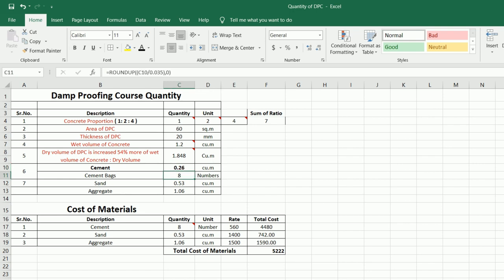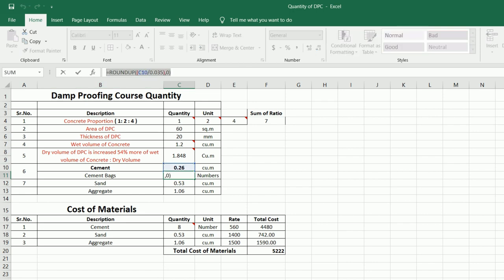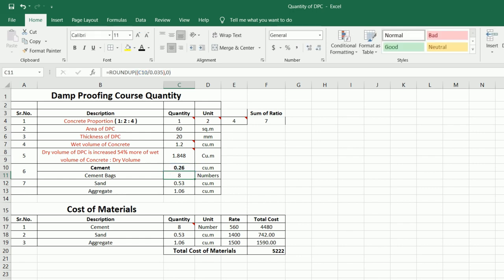Now let me convert it to cement bags. We use ROUNDUP so we don't use a fraction of a bag — after rounding up we will not include any decimal. The formula is ROUNDUP(0.26 divided by 0.035, 0) — where 0.035 is the volume of one cement bag. Therefore we require 8 numbers of cement bags.